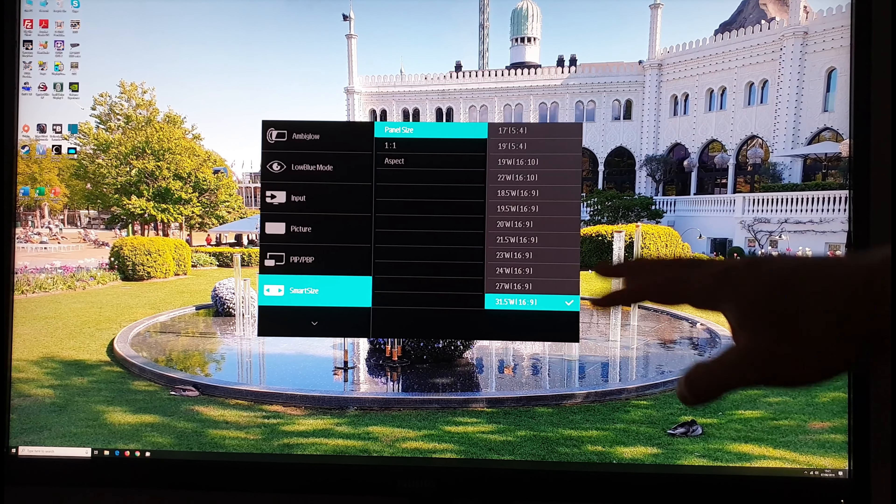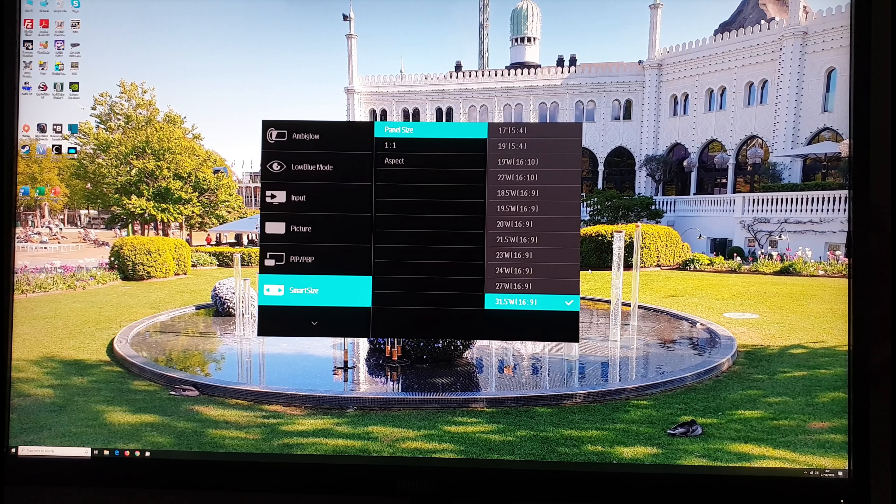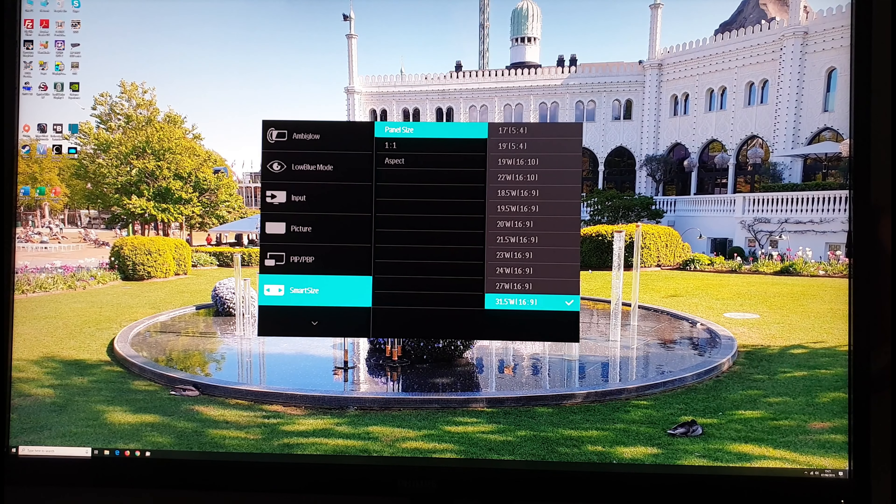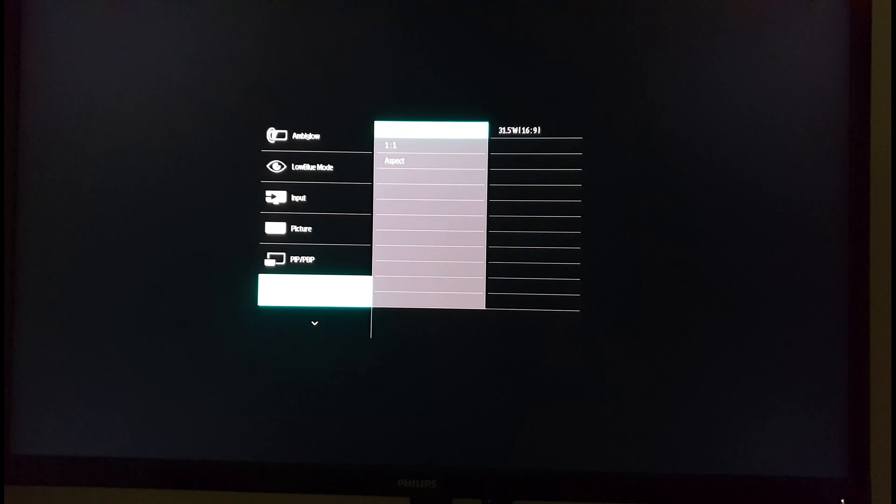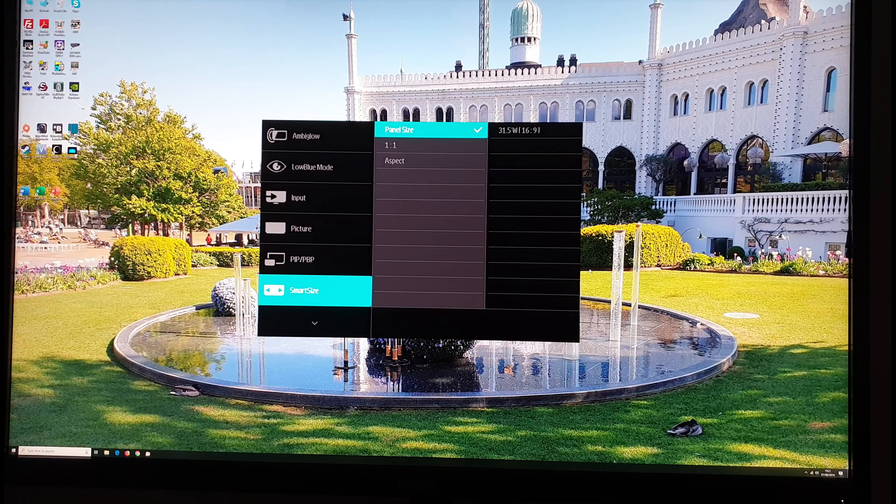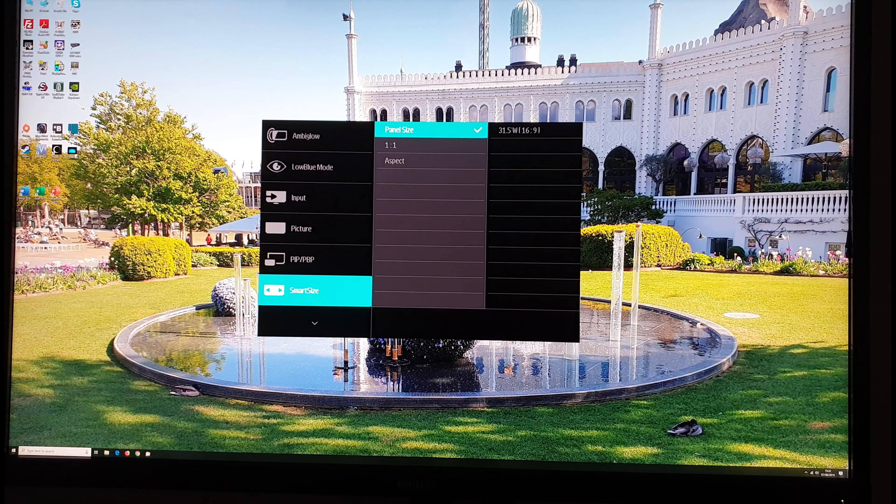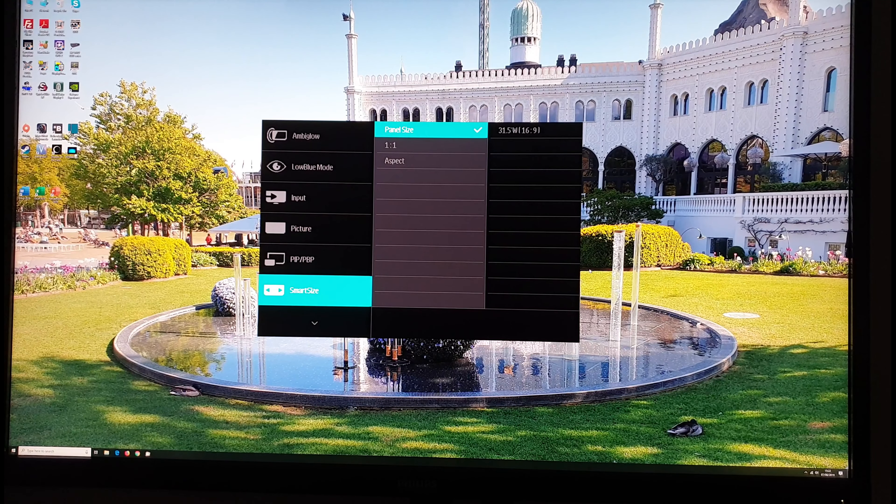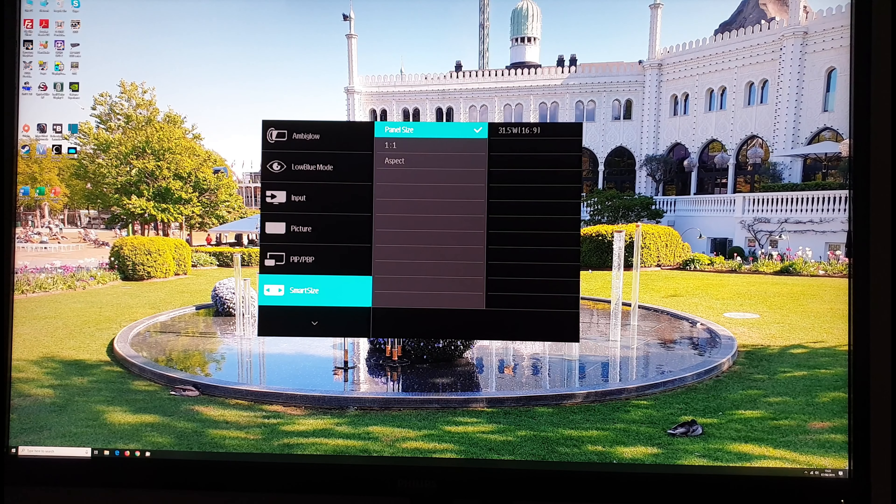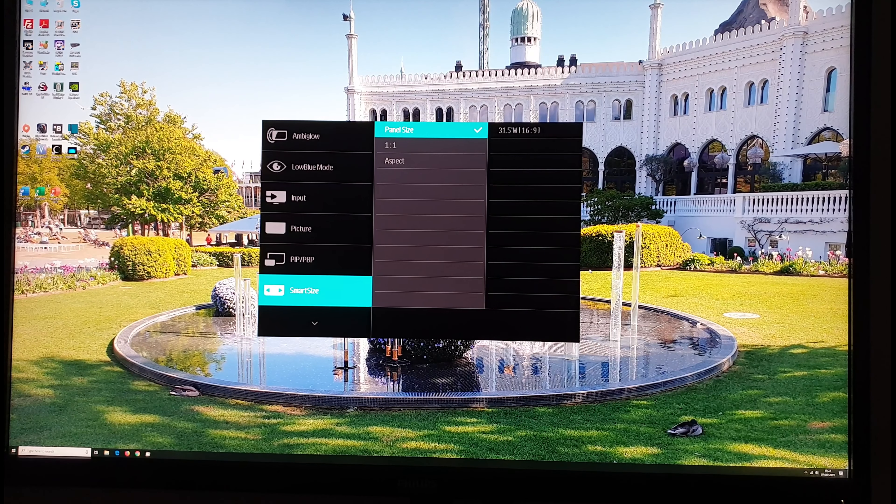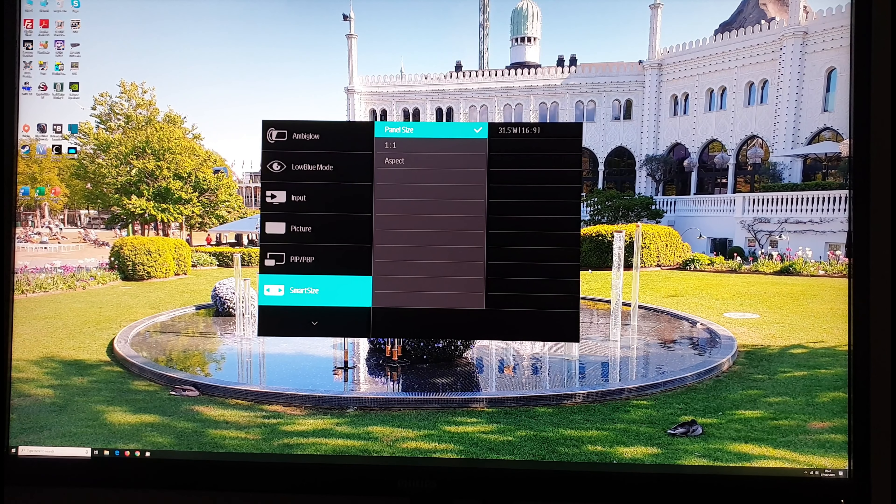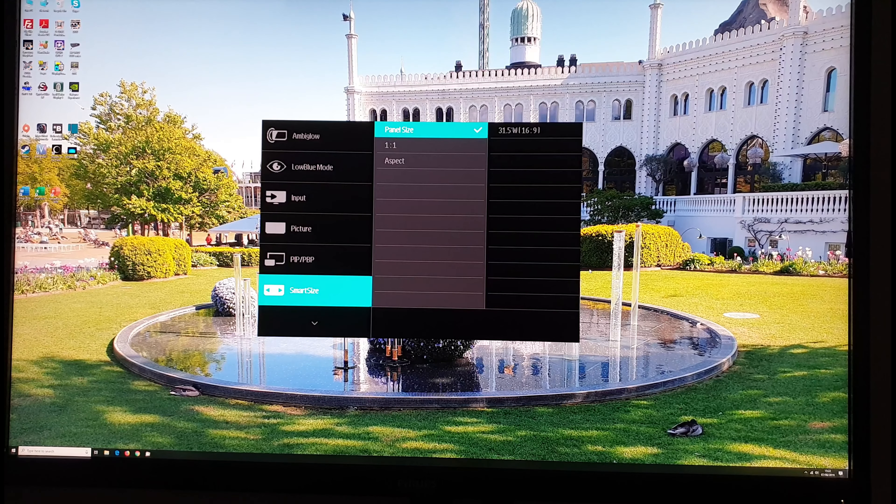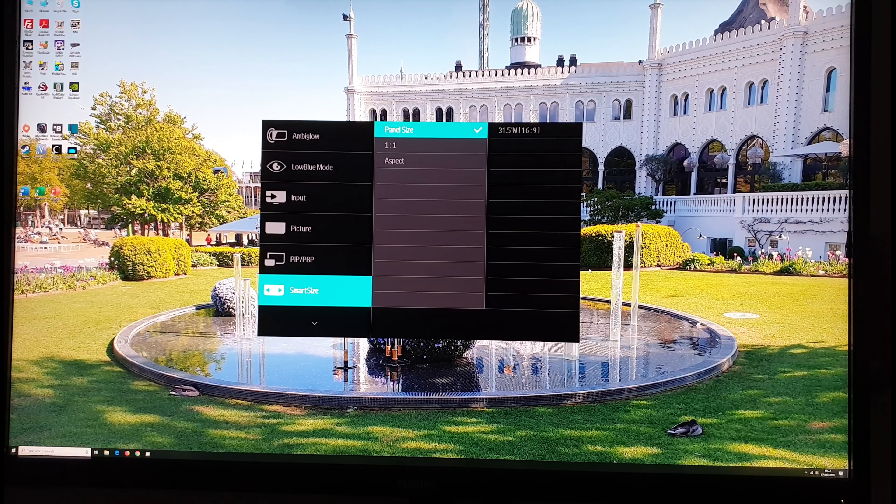Whereas if you have the default selected which is 31.5 16 by 9 it will always use an interpolation process and use all of the pixels on the monitor and it'll fill that up with your source resolution. So if it isn't 16 by 9 you will get some distortion in terms of the things either looking squashed or whatever it might be depending on the resolution.